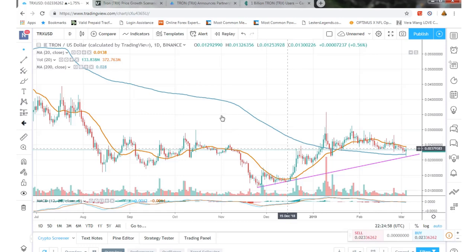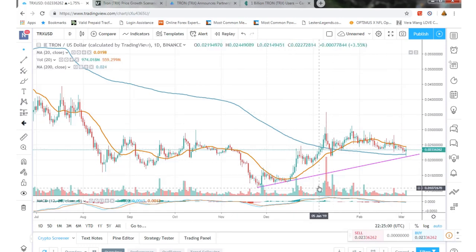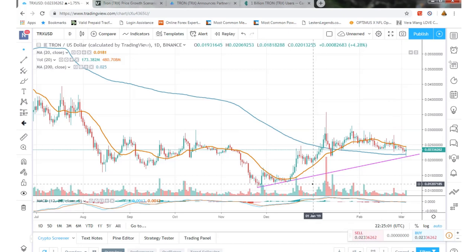Welcome back guys, Zach Mann with a video update on Tron TRX. Let's look at the chart here.